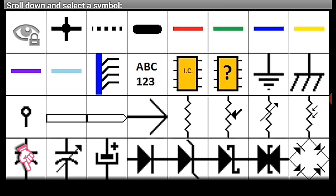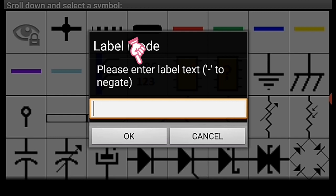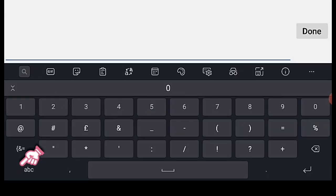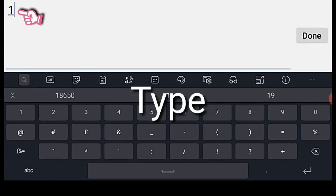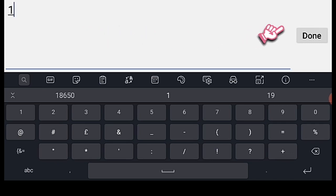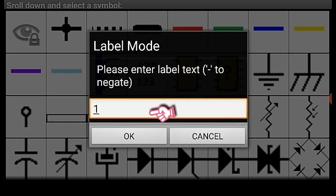Now we need to label the pin numbers. Click the key icon, then access the label mode to open the keyboard, then click the number logo and type number 1. Click done and click OK, then drag it down to pin 1.